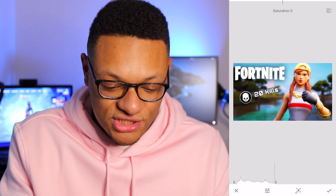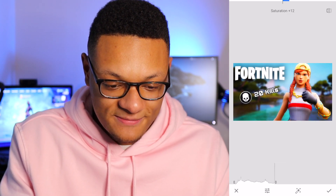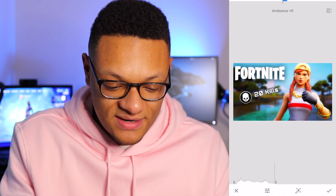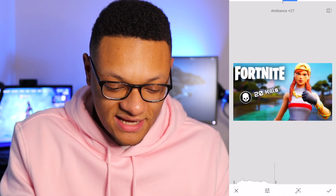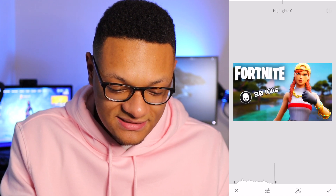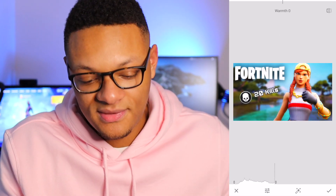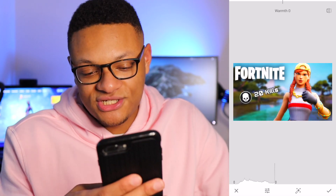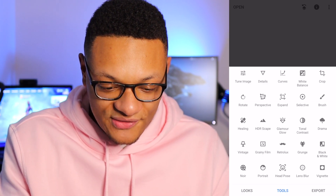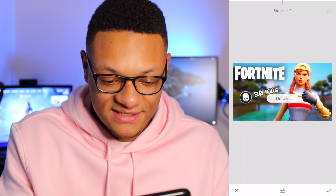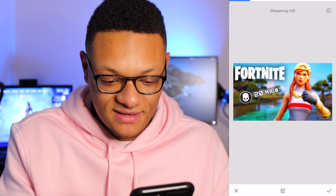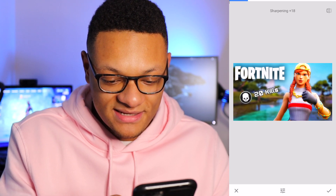You can adjust the saturation — these are the big key things to edit. Adjust the ambience if you'd like, and highlights — less highlights, more highlights. When done with this section, just select the check mark. Go into Details and add some more structure and sharpness.